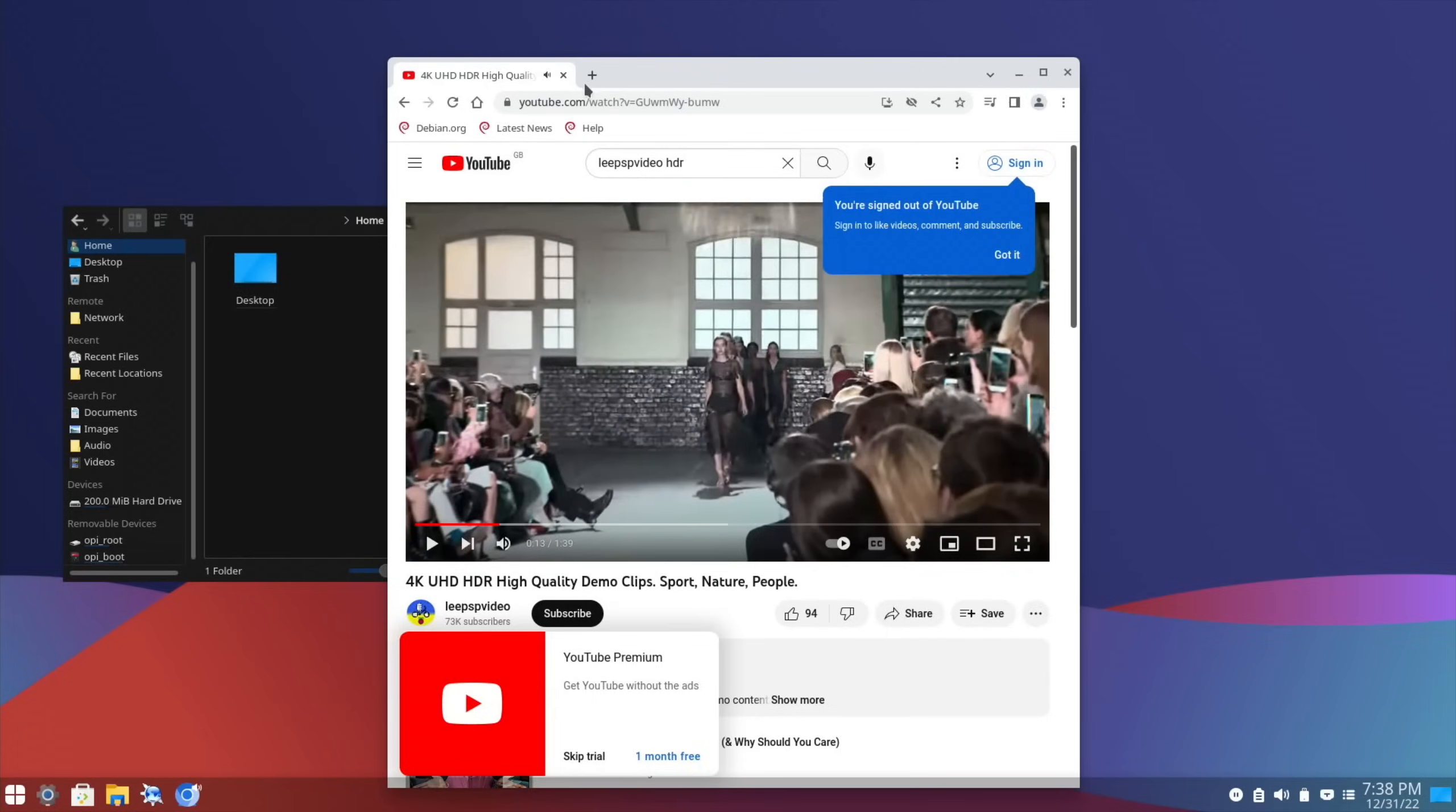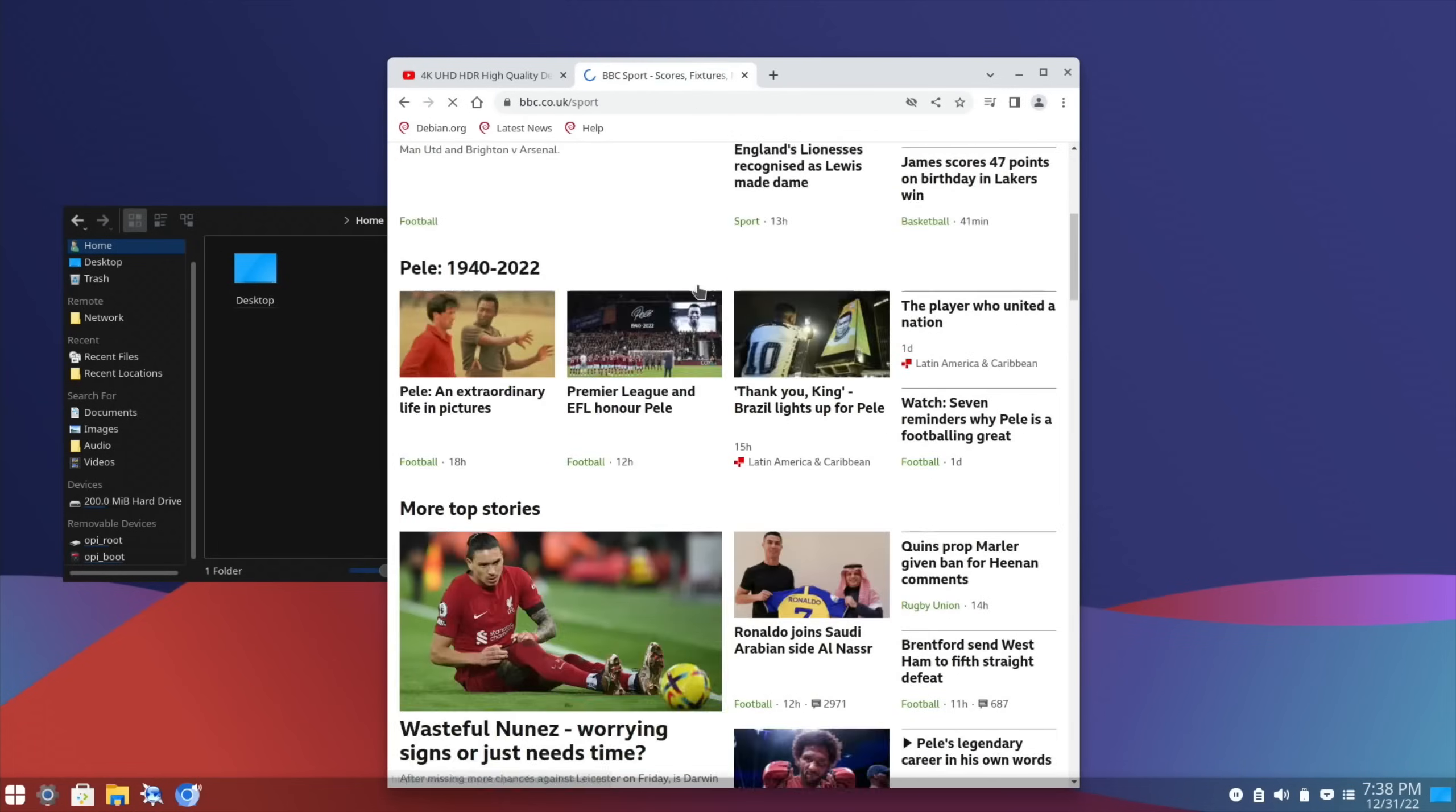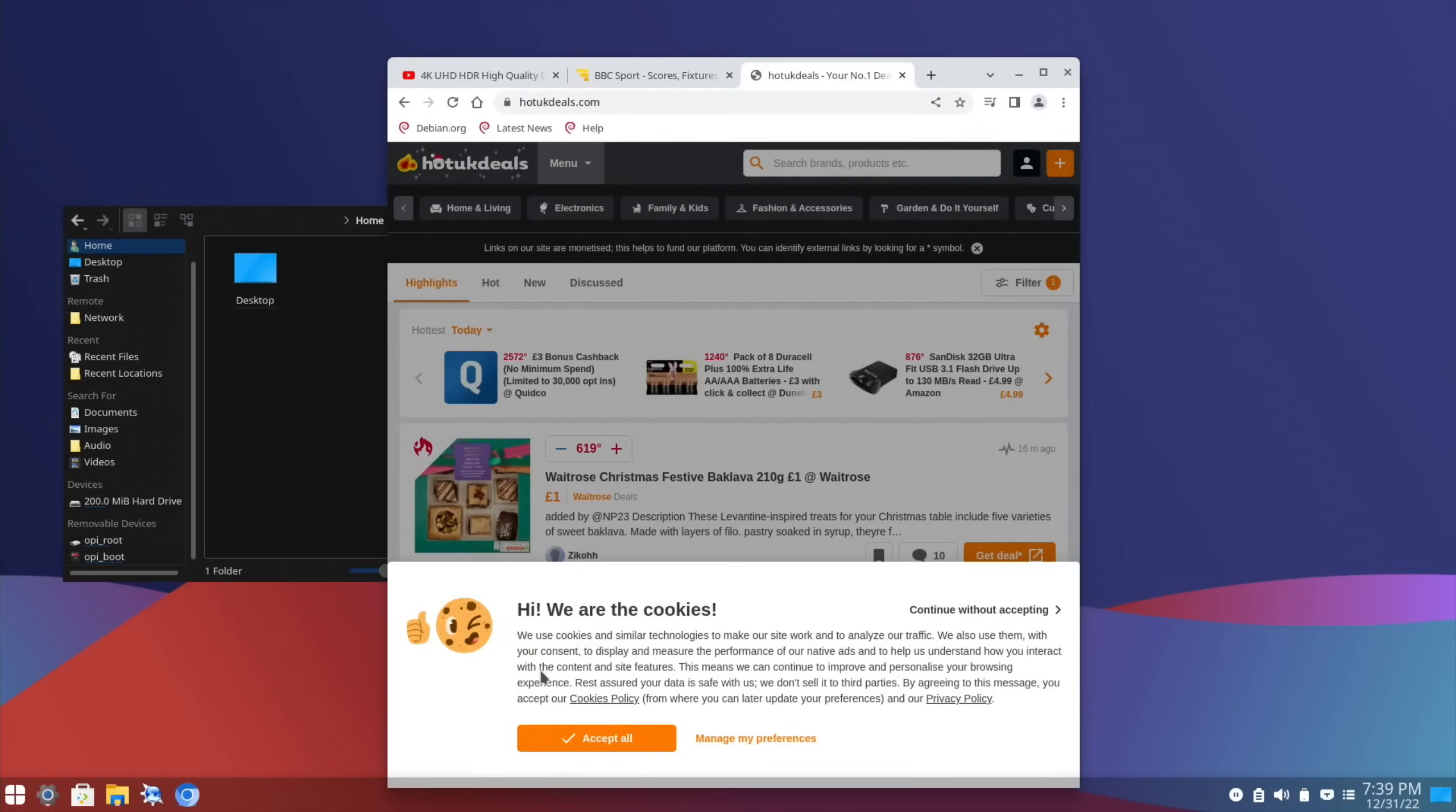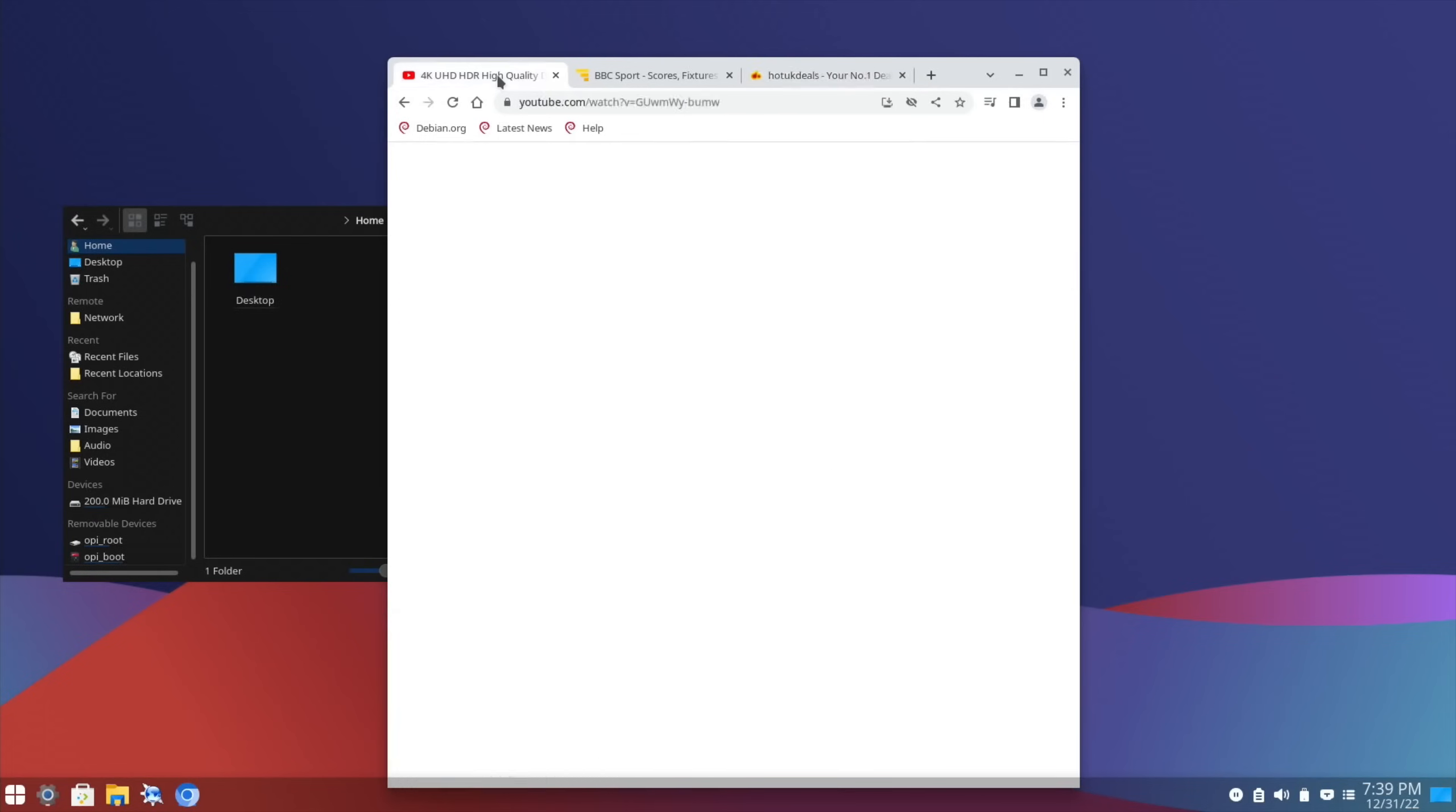But if I was to open up, let's just pause that and open up another tab. So BBC Sport, and open that. You can see that because it's a powerful processor, it is nice and snappy. And if I do Hot UK Deals, yeah, everything's working as it should be. Launch the site. And, yeah, super fast. You know, it is a very fast processor. And remember, this is running from an SD card at the moment. It's going to be better when I'm running it from an NVMe drive.